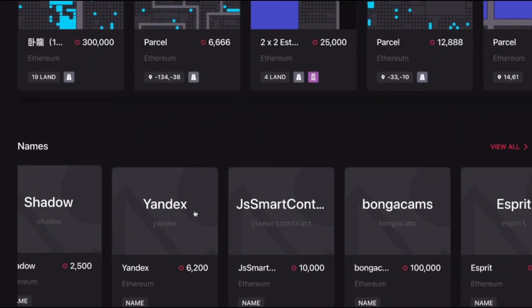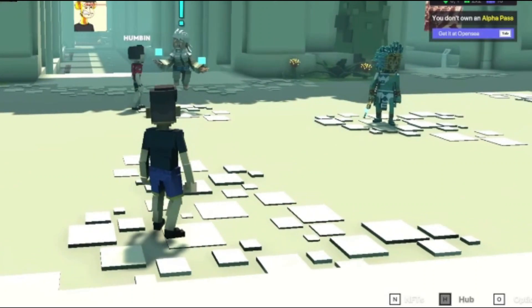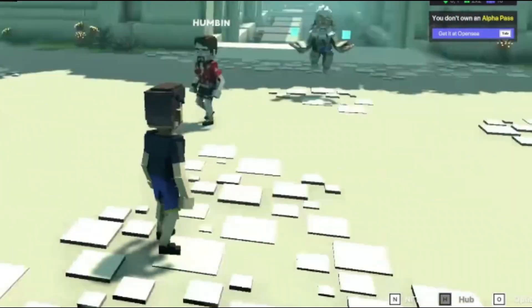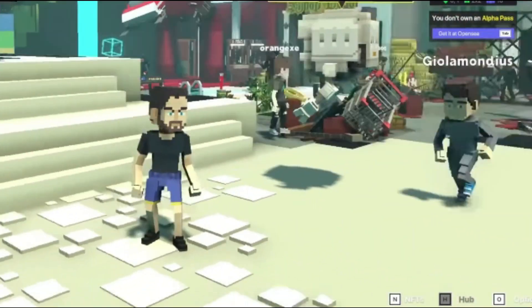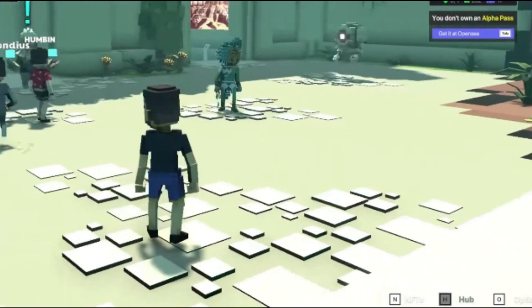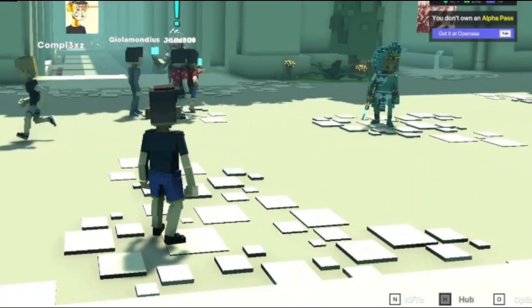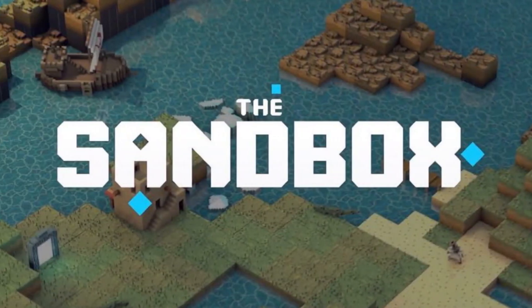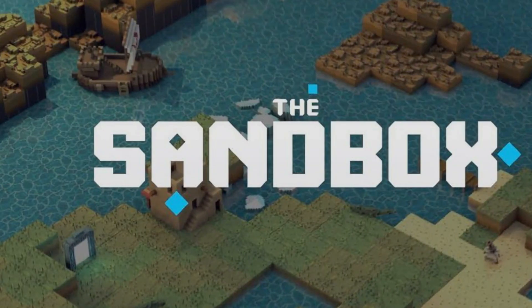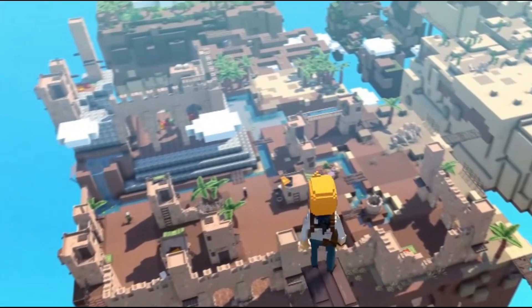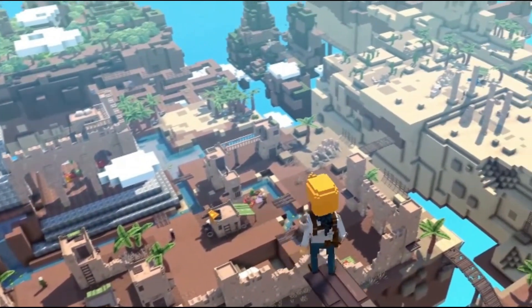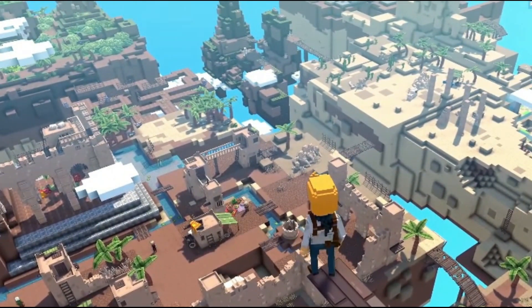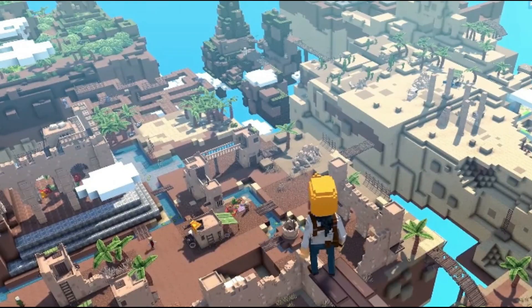The Sandbox features 166,464 plots of land that can be divided into estates owned by a single person, or districts owned by multiple people. Tokens in the Sandbox are divided into four categories: SAND, assets, games, and LAND.